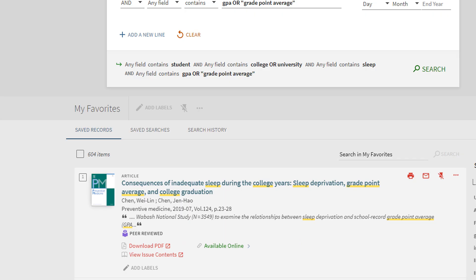To find sources that you pinned, select saved records. This will bring you to the list of items you have saved. To view that source, select the title.